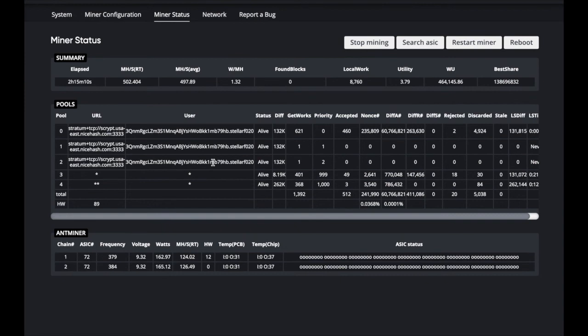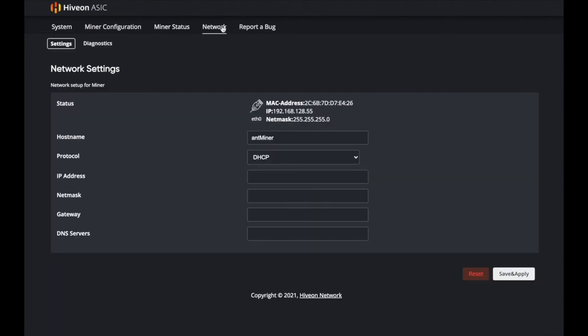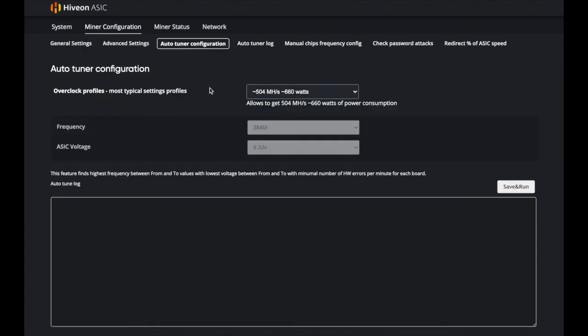Miner status is also cleaner and nicer overall. You can restart directly from here, reboot, check the network to see your actual names, view diagnostics, and report a bug. Your number one priority should be the auto tuner configuration — if you have problems with your hash boards or one is running at a lower hash rate than another, go in and click 'Auto Tuner Configuration,' then Save and Run. The worst that can happen is you have to reflash the machine again. All machines are a little different in how they accept settings.